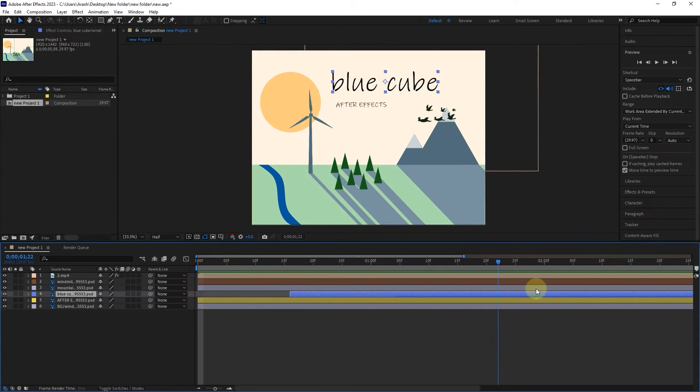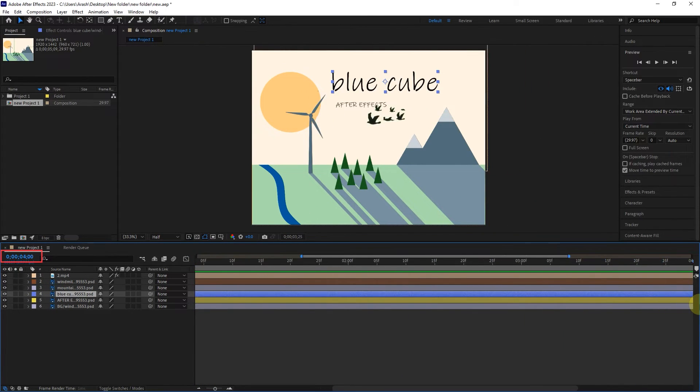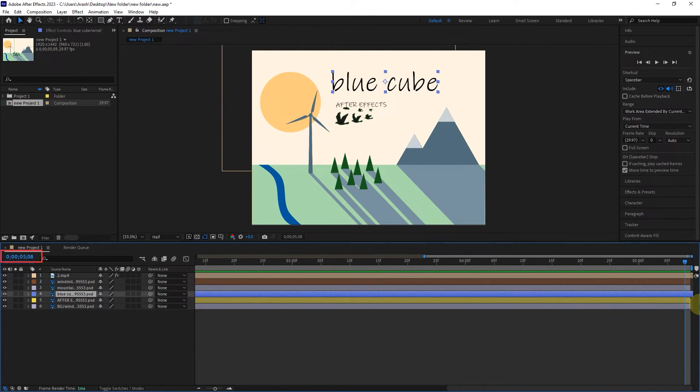If I put the time indicator at the end, you can see that the length of this composition is 5 minutes and 8 frames.